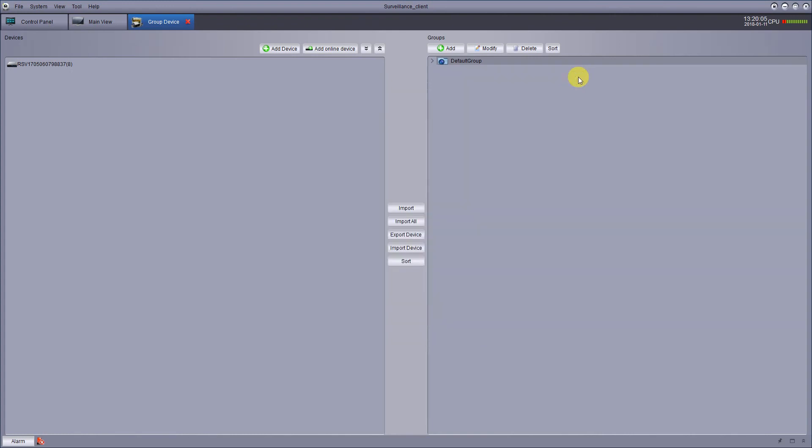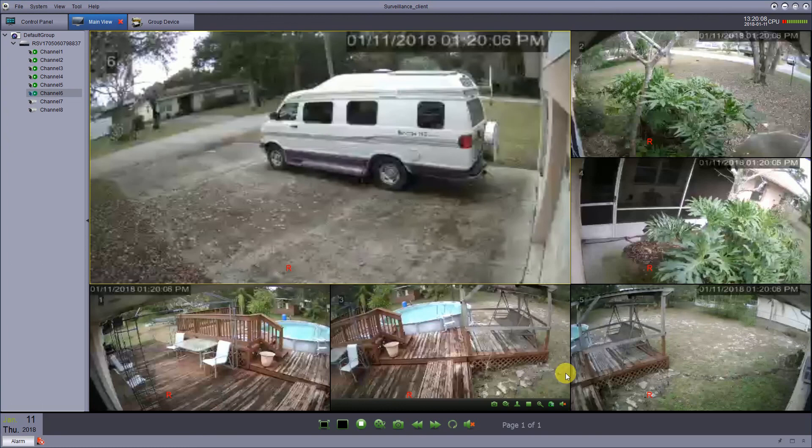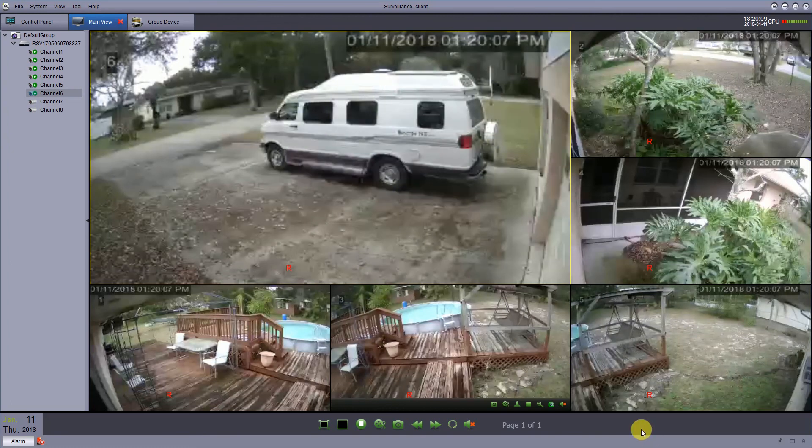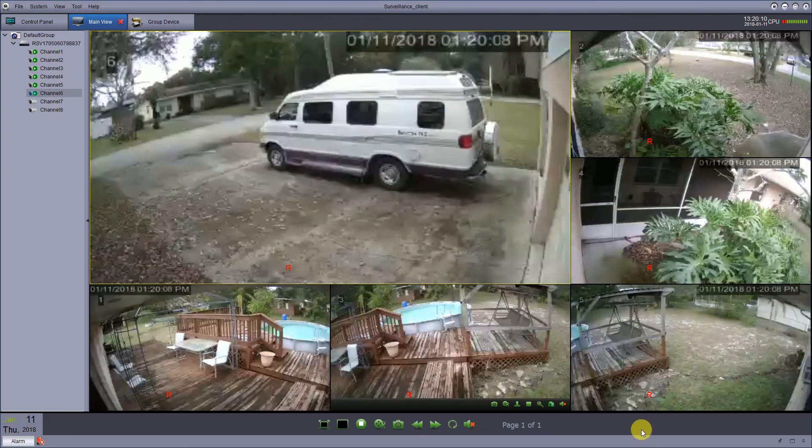When you're done, you just exit back out. You can go back over to your mainstream. You've got your cameras back up.